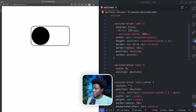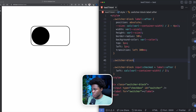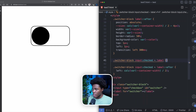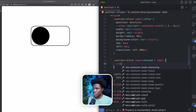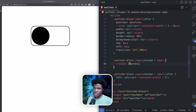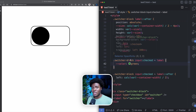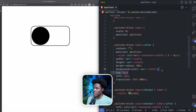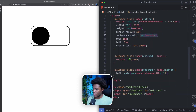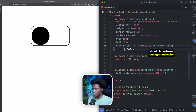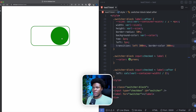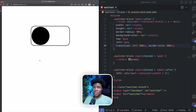Next, I want to change the border color on toggle. Currently the `--color` custom property is black, but I can add `.switcher-block input:checked ~ label` and change the `--color` custom property to green. This is why I like custom properties — I just change the variable and it applies everywhere `var(--color)` is used. I'll also add `border-color 300ms` to the transition. Now clicking the switcher changes the border and circle color to green, and clicking again reverts to black.